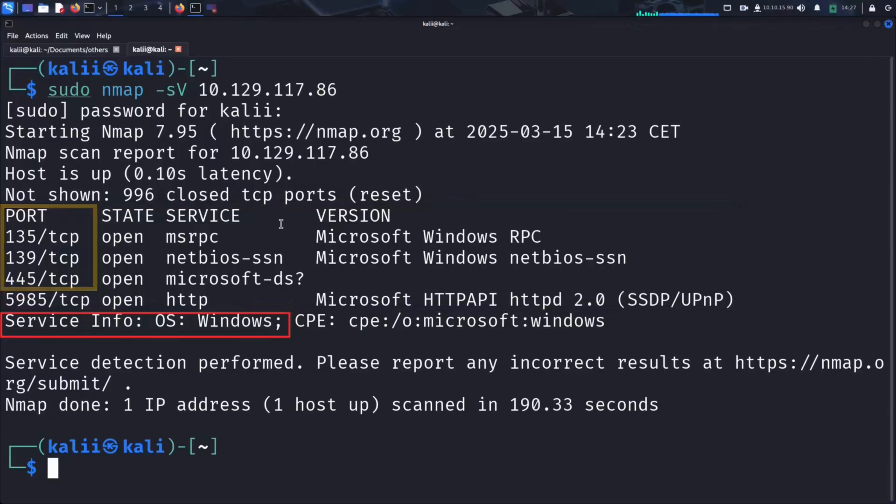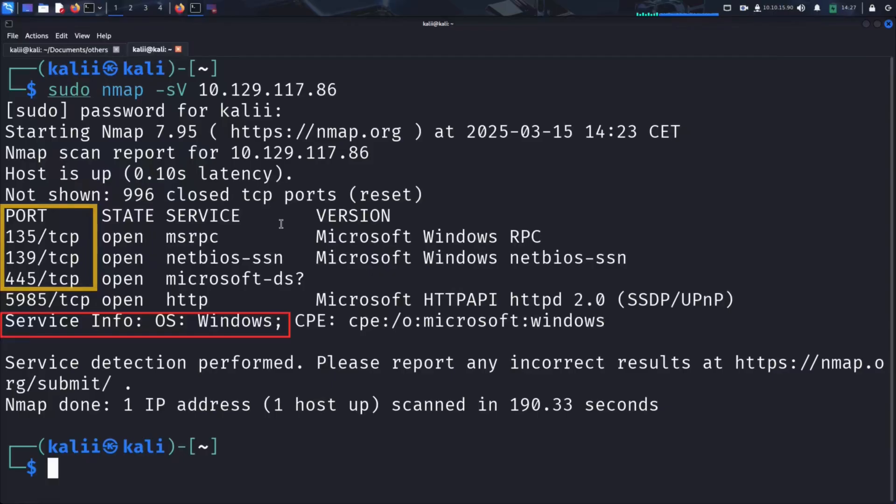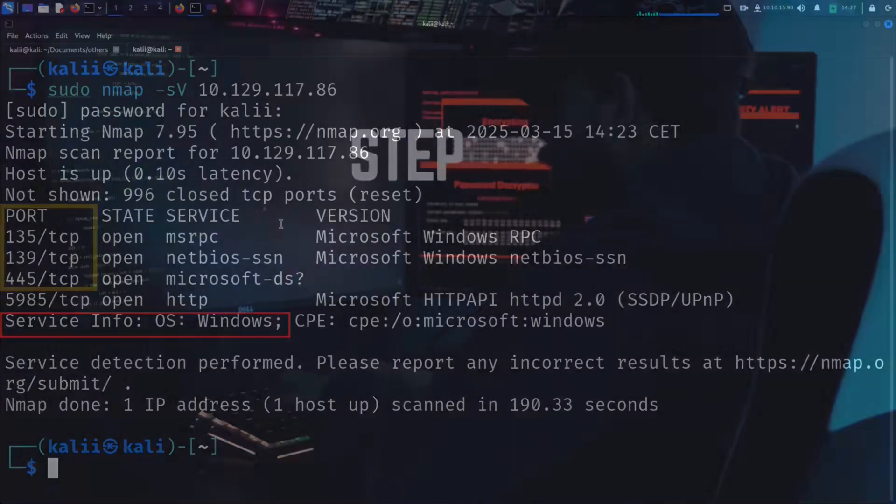The presence of ports 135, 139, and 445 strongly suggest that SMB is enabled, which can be vulnerable to various exploits. Meanwhile, port 5985 is used for Windows Remote Management, which if misconfigured, could allow remote command execution with valid credentials. We will focus in this video on SMB exploitation. Let's dive in.